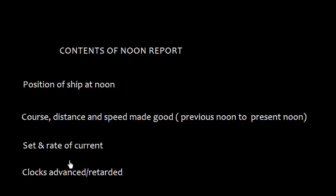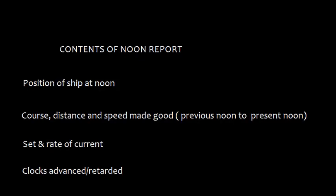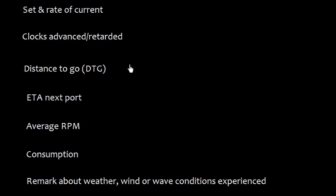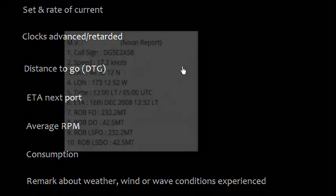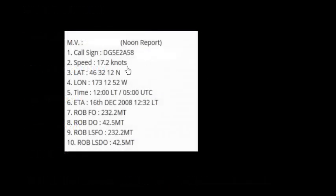Clocks advanced or retarded in case time needs to be adjusted. Distance to go, ETA in port, average RPM within 24 hours from one noon to another noon, consumption, and remarks about weather, wind, or wave, or any condition which has affected the speed of ship.